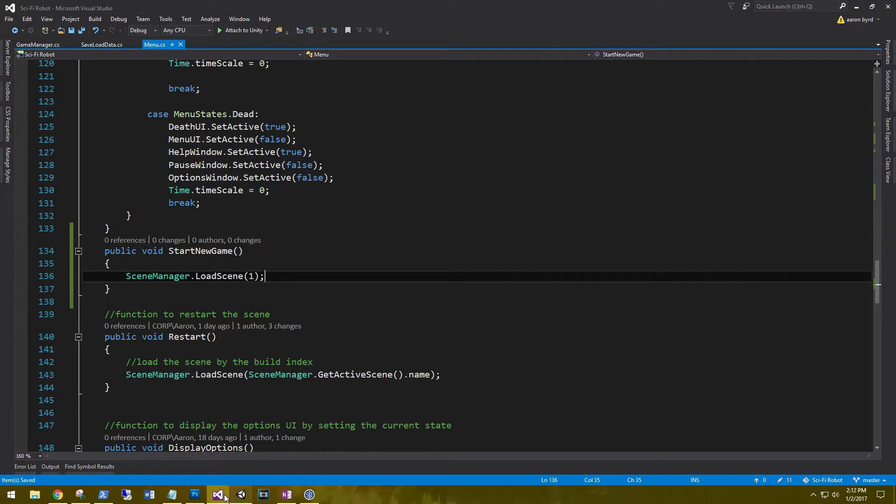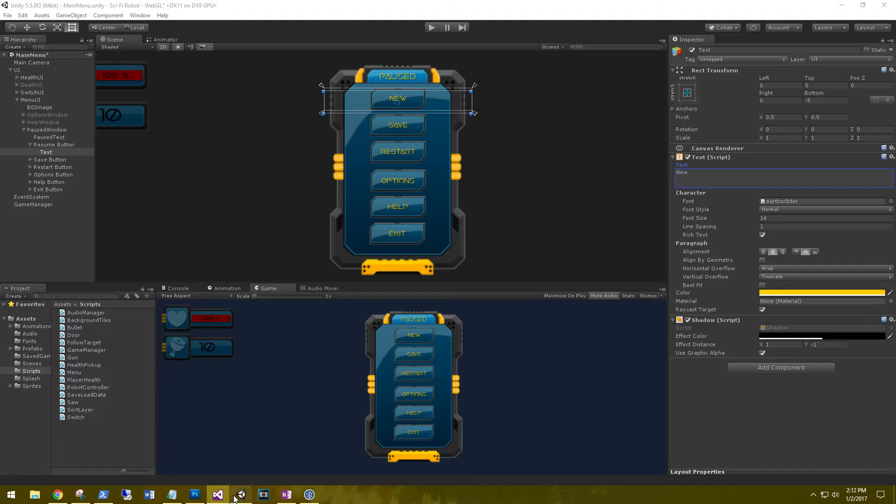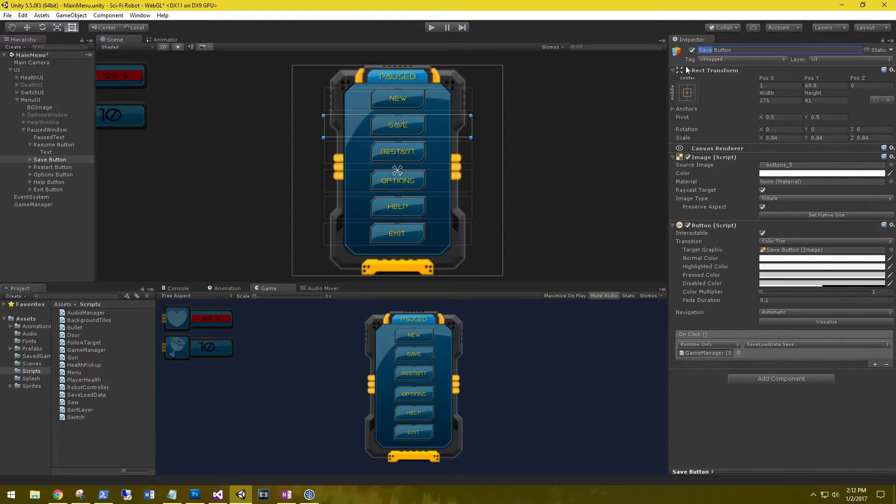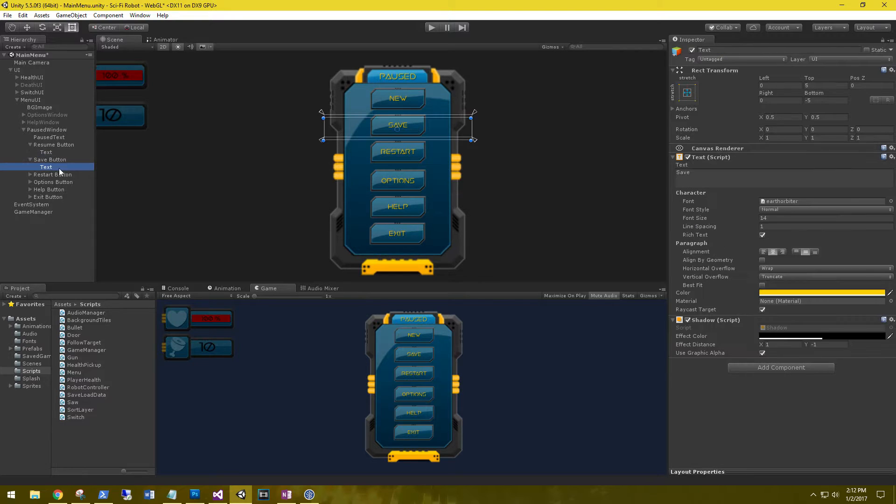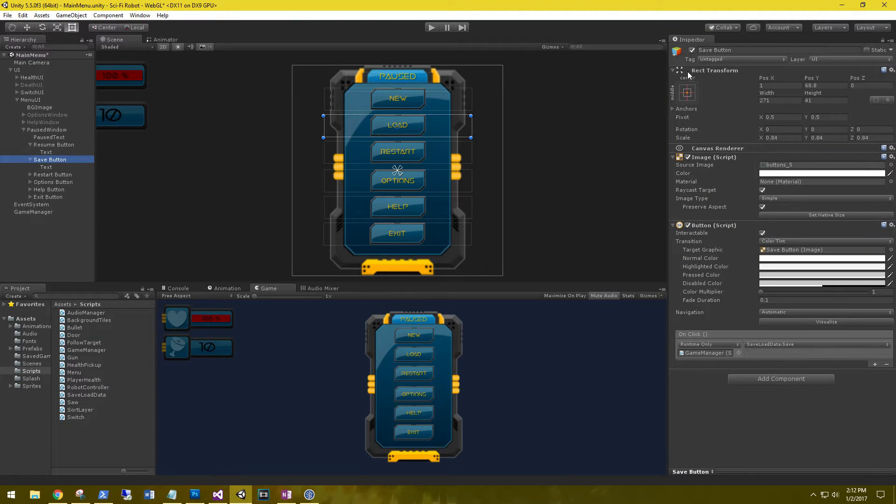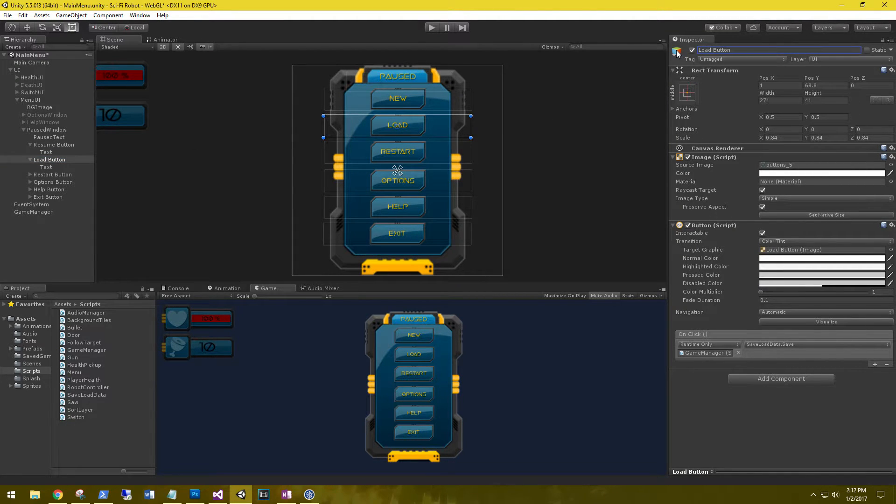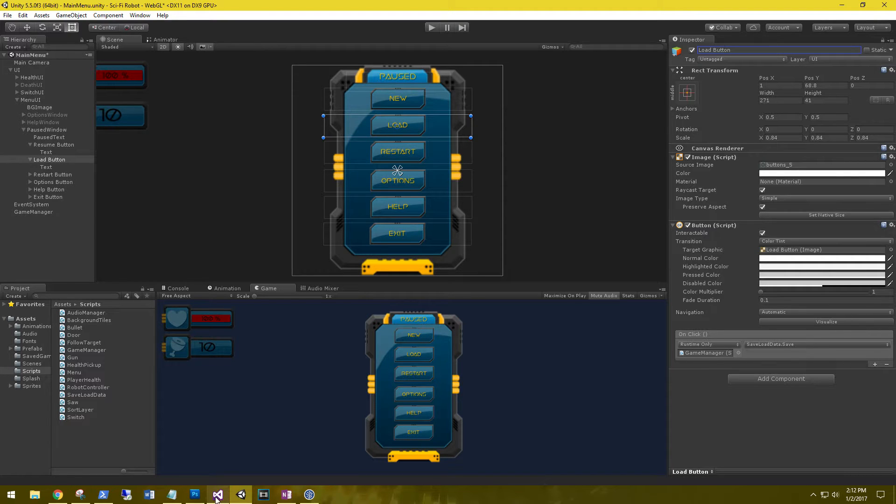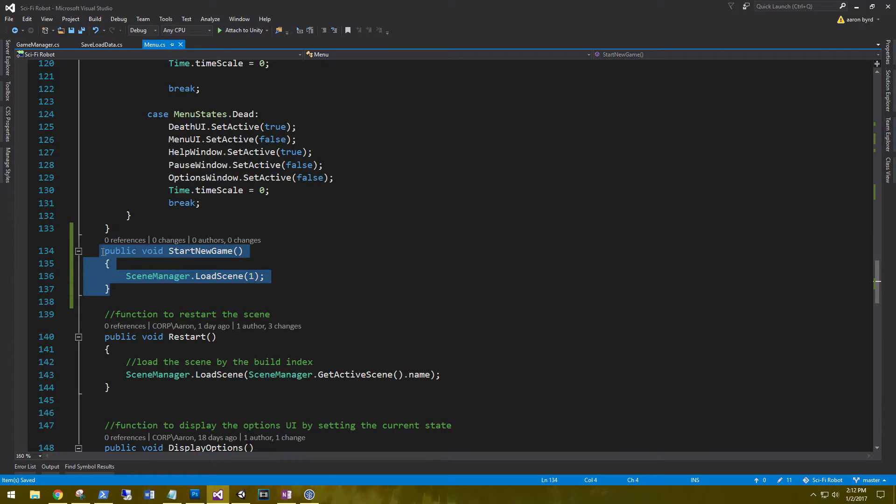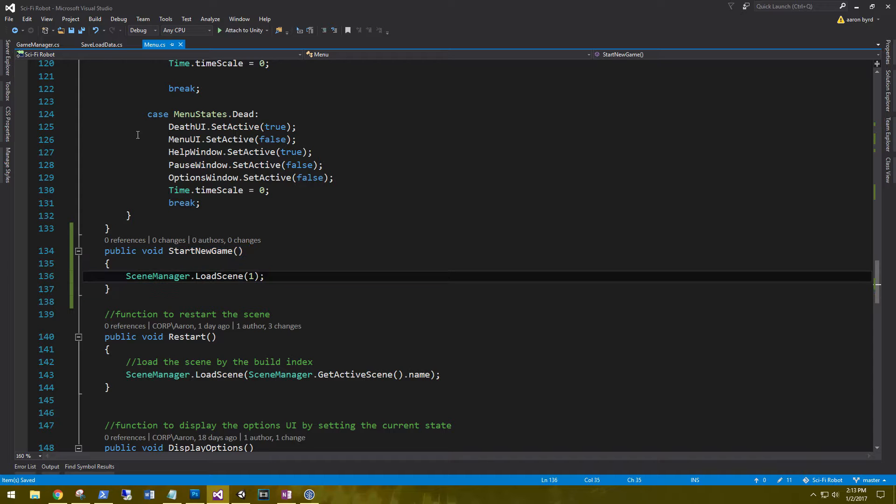What else do we need to do? Let's go back and we'll rename this to load button. Change the text on here to load. Okay. So this is going to start a new game.